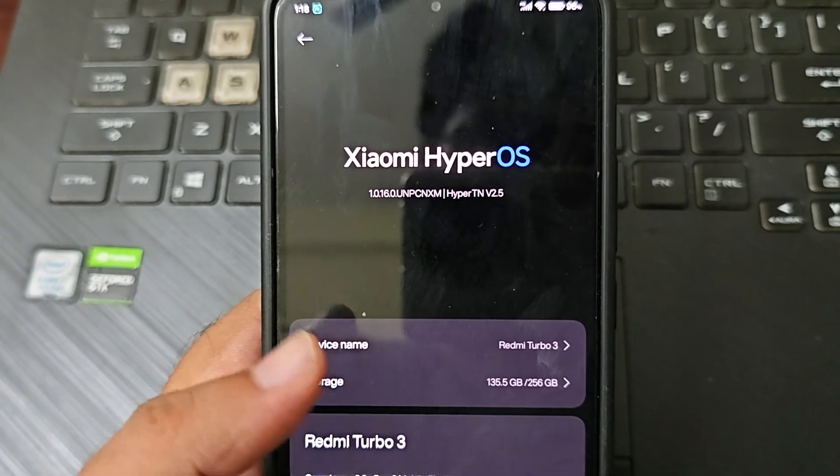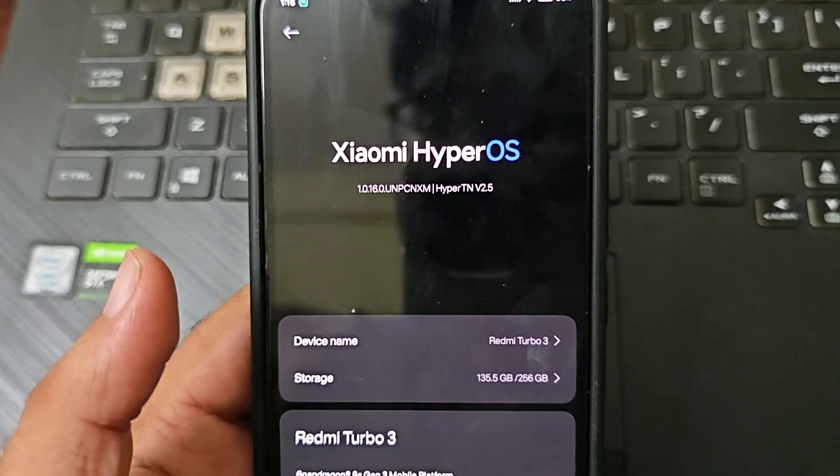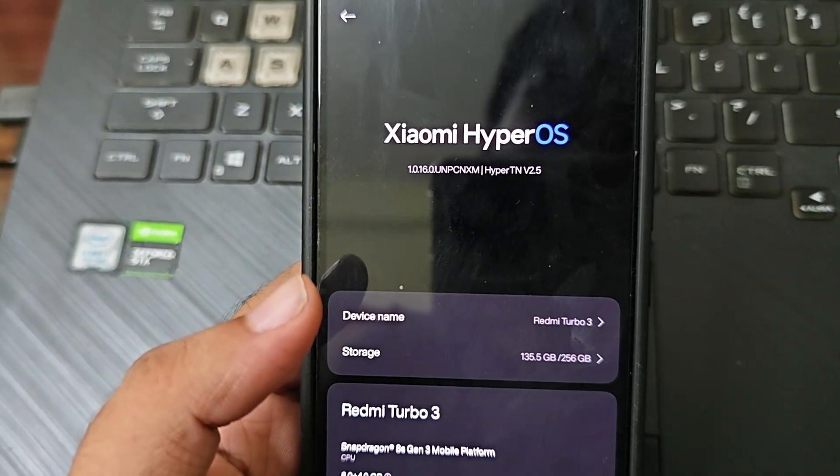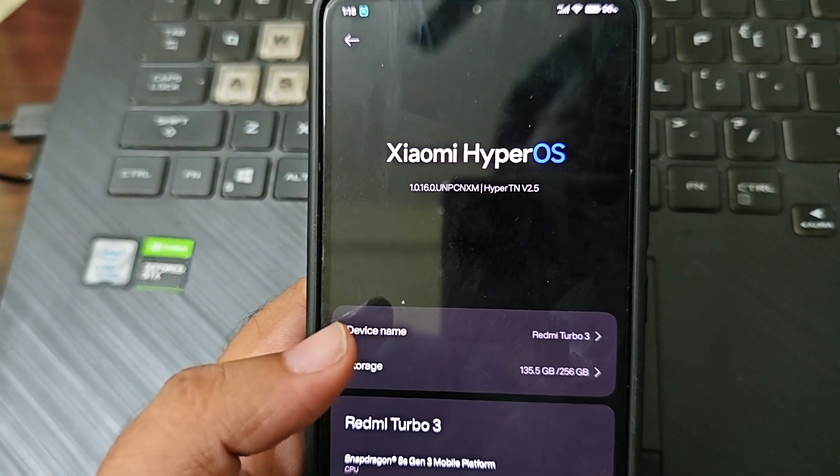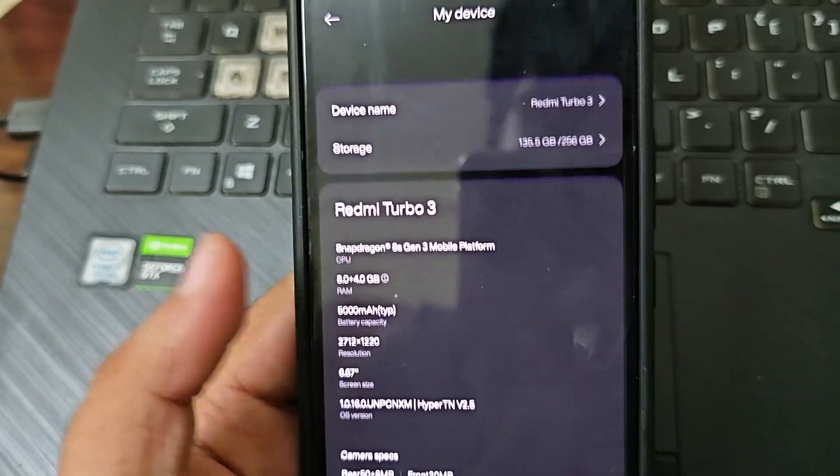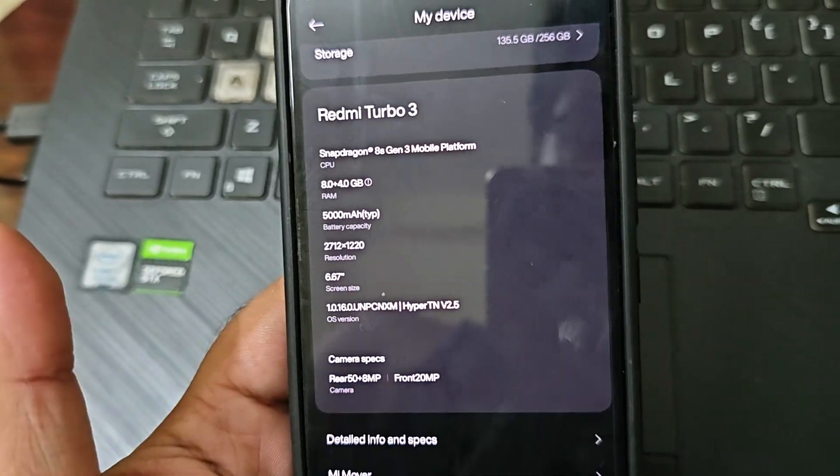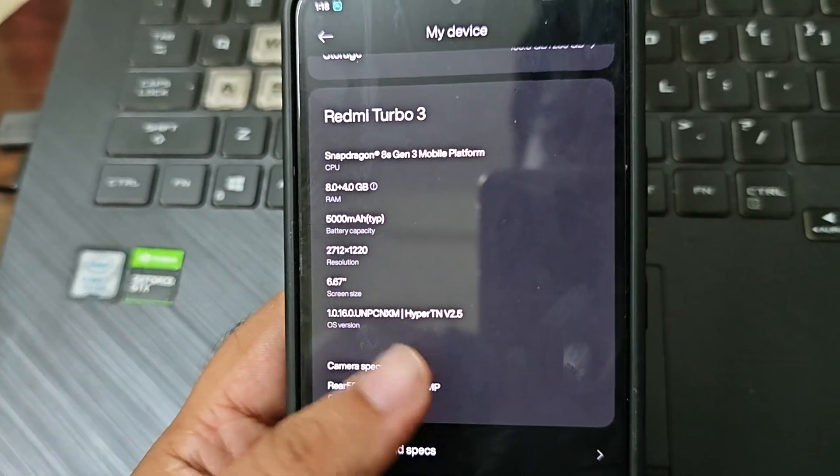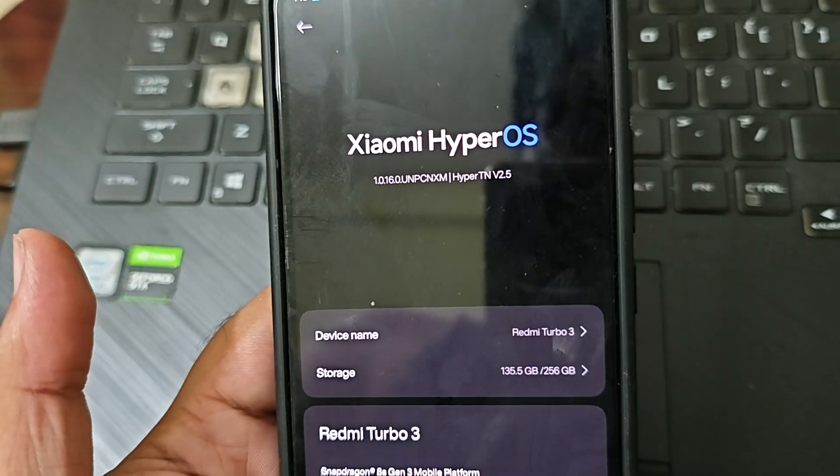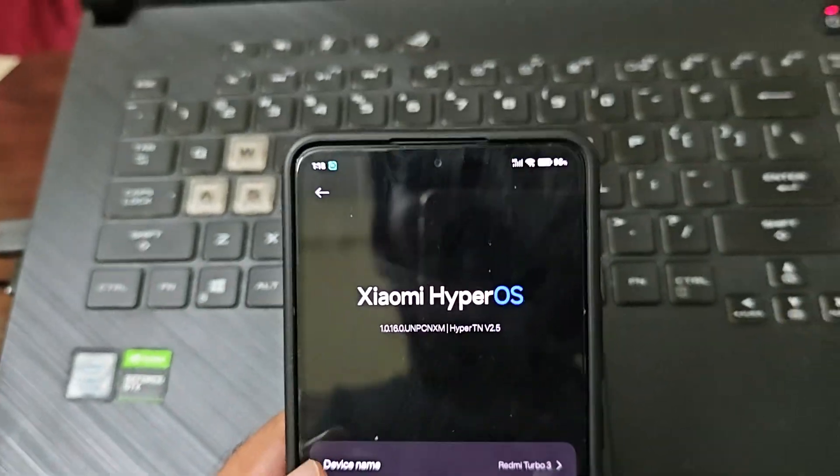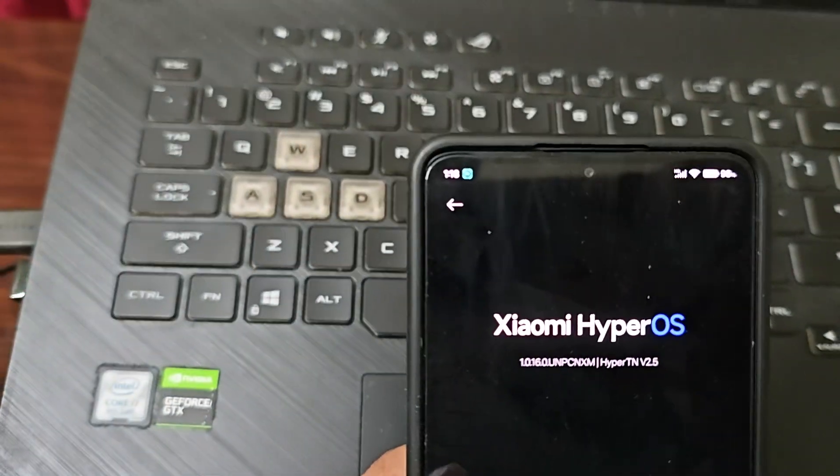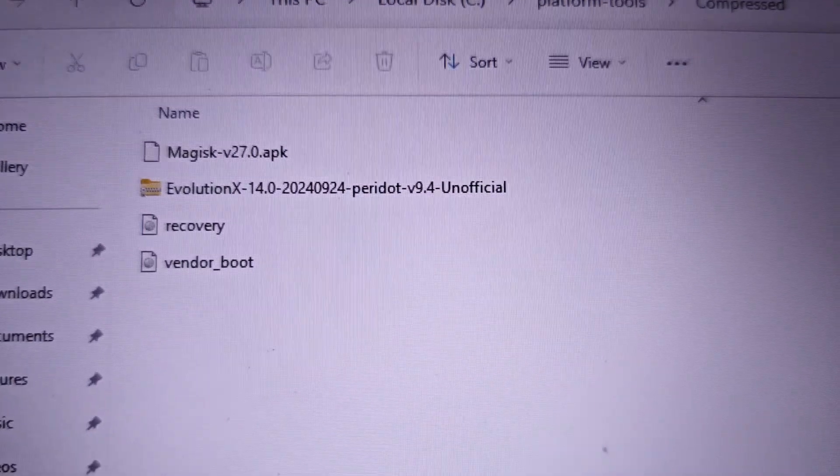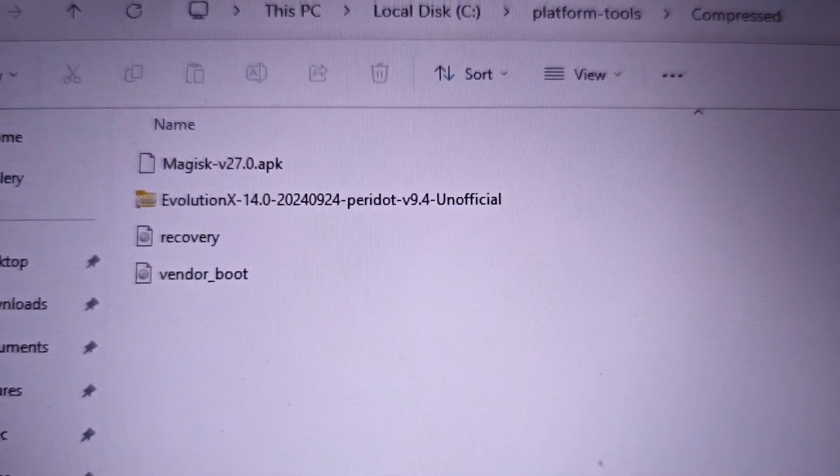You can totally try this ROM guys, you'll have no issues with it. Battery backup on average you can get seven to eight hours without gaming. If you game then that depends on what you're doing. Idle drain is good as well. See you on the next page.